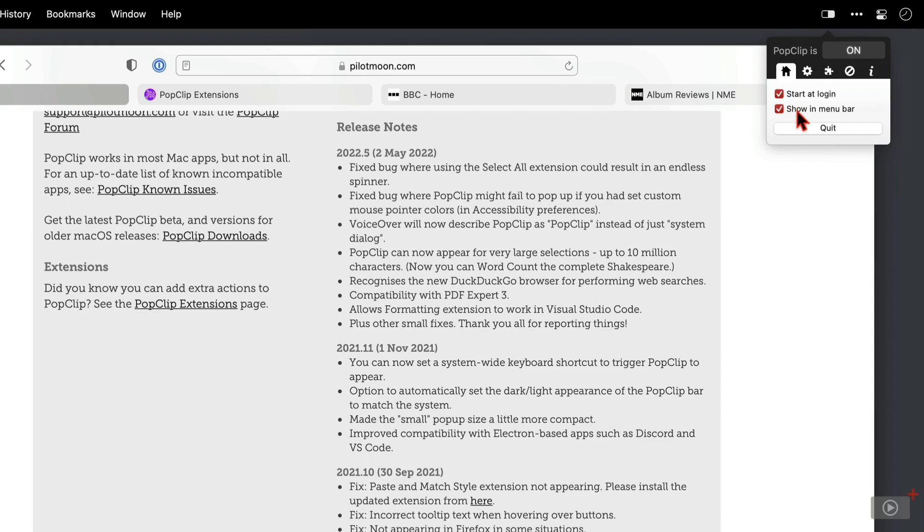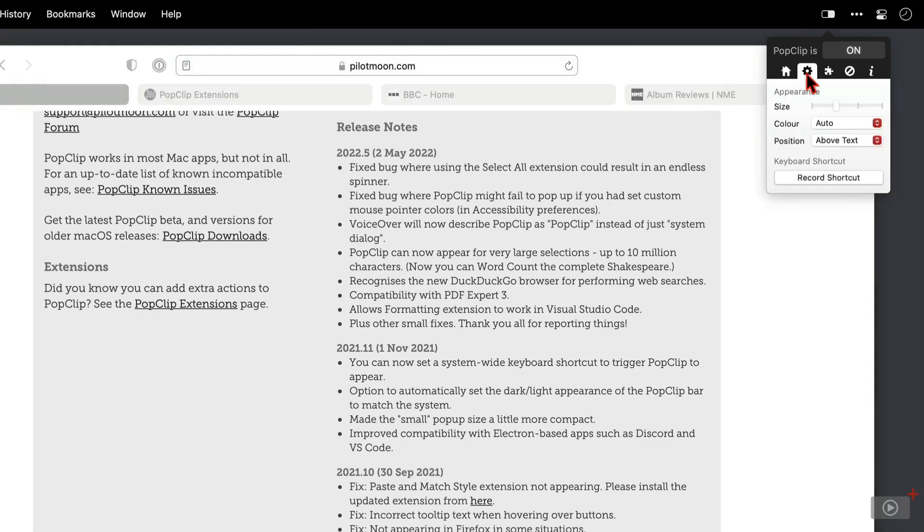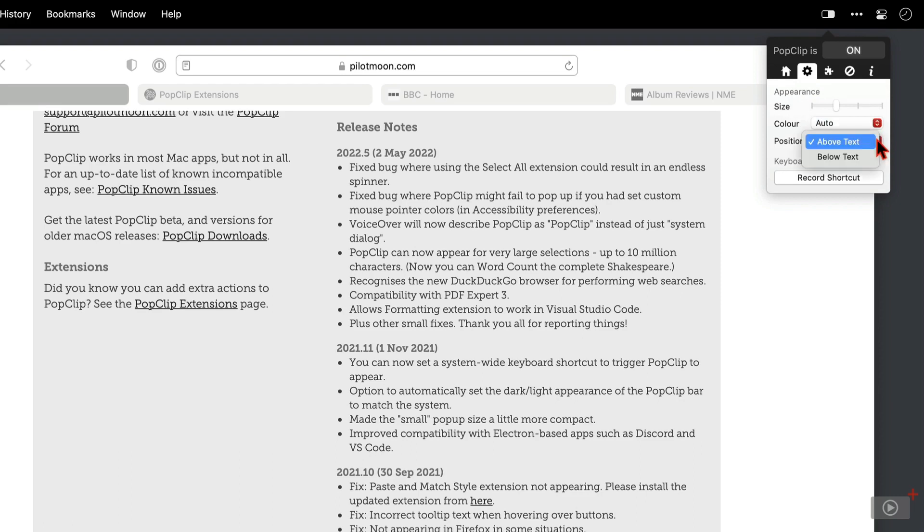We'll use it soon but I'll just check this start at login box and also keep it shown in the menu bar. Next to that is a settings cog that allows you to change the size, change the appearance colour and also where the text is going to be positioned.